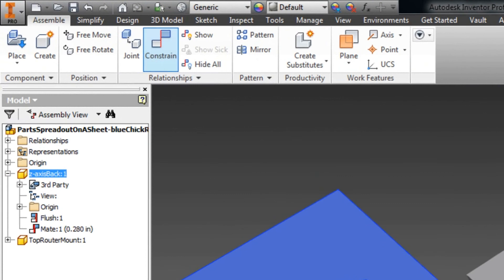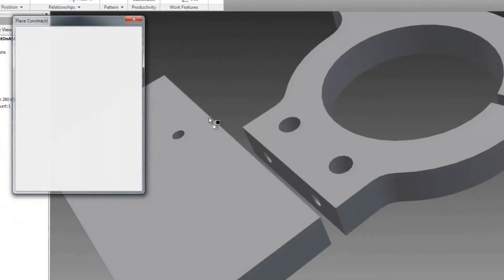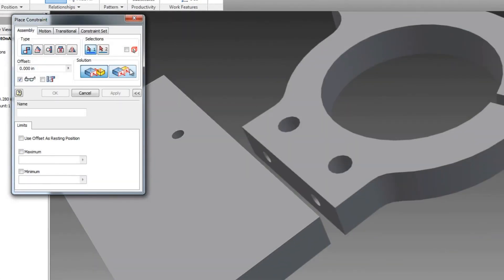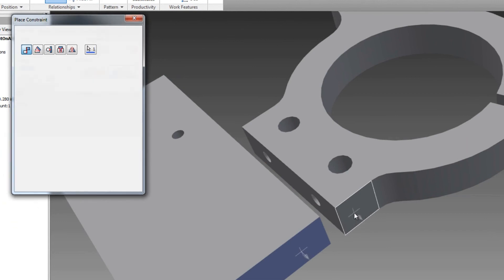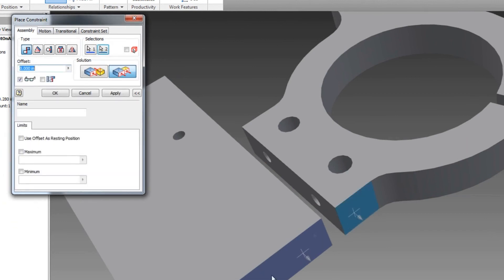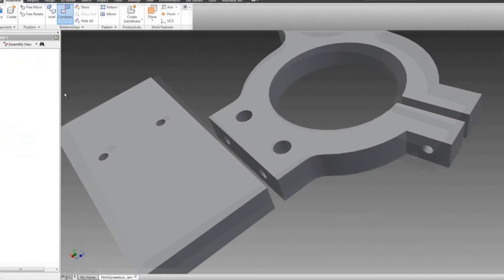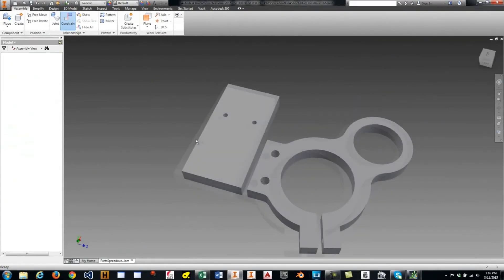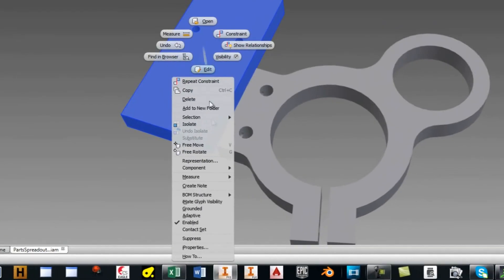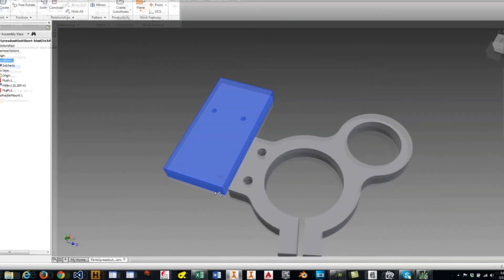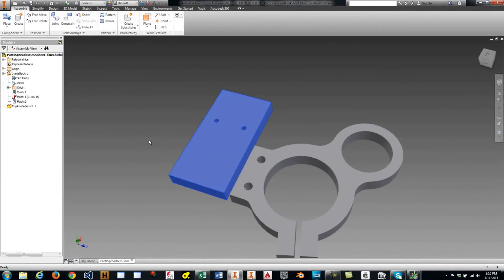If you don't have any other parts, you could just do another constraint maybe over here. Let's do a flush constraint just to prove that point. And now they're flushed together. I think I removed the grounding on this one. I want to put it back in. So it's not able to move at all.